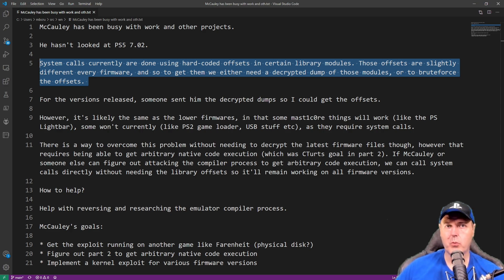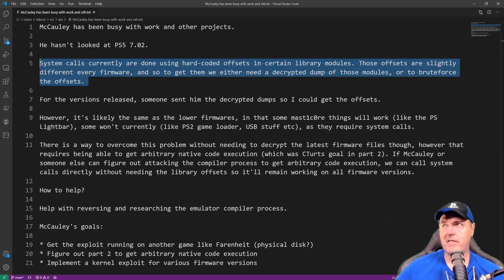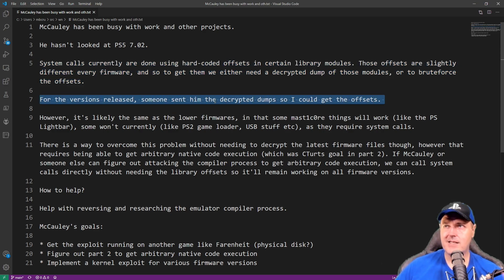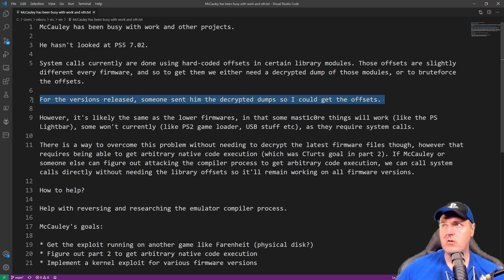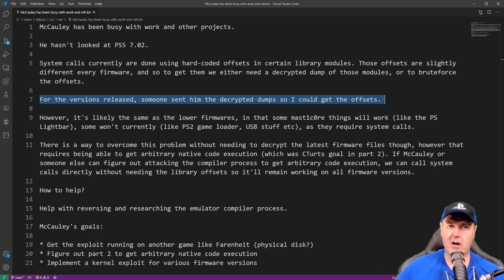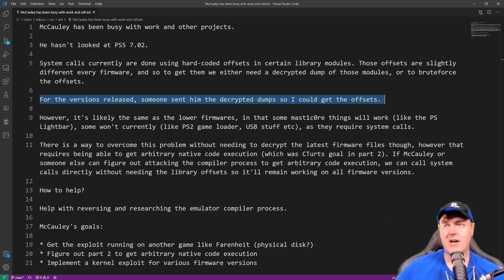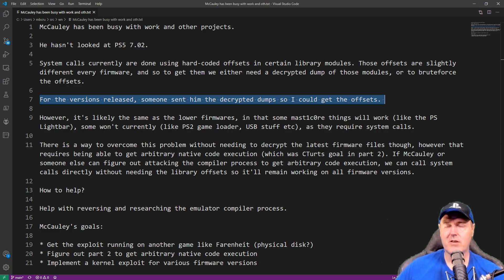And so basically, what this means right here is that somebody has to provide the offsets in order for him to be able to add support for those firmware versions. Again, for the PlayStation 4, we really have full support up to 10.50. Now, he stated right here, he said that for the versions released, somebody has sent him the decrypted dumps so he could get the offsets.